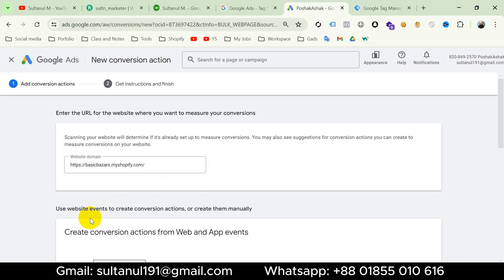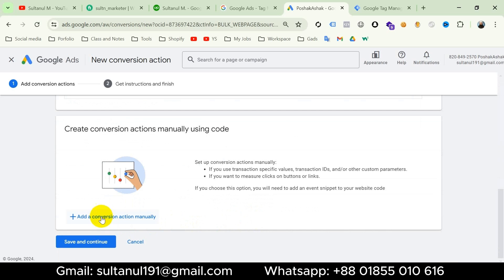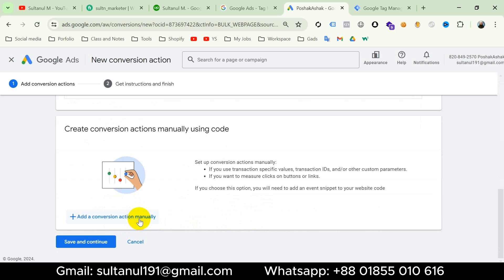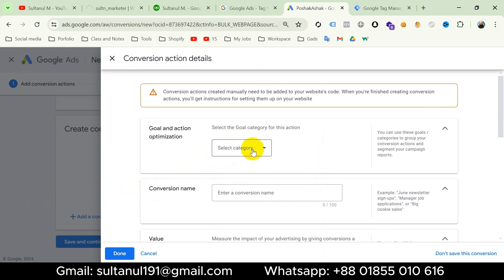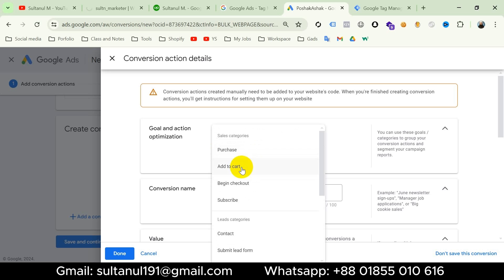Now either I can use website events to create conversion actions or I can create them manually. Since I'm going to set up the event with Google Tag Manager, I have to create it manually. So scroll down and click on Add a Conversion Action Manually. Then select the goal category for the event — choose Add to Cart.